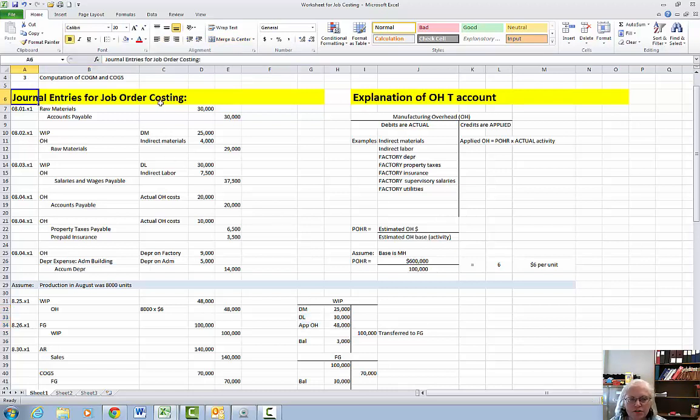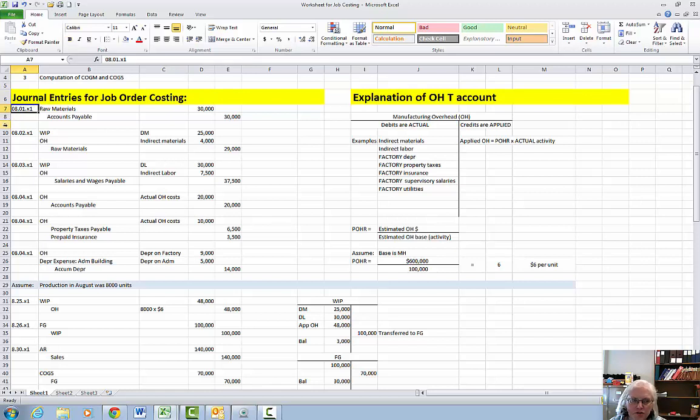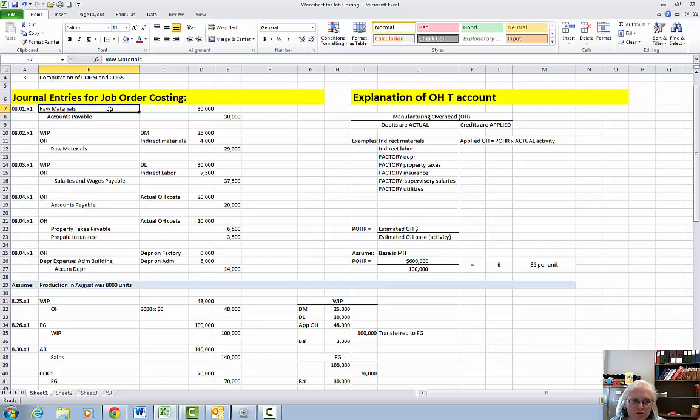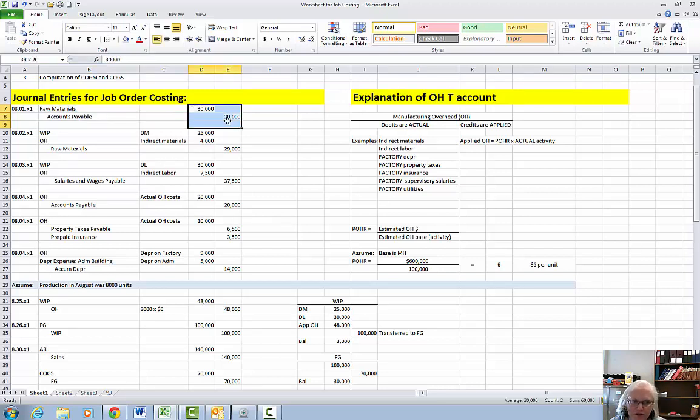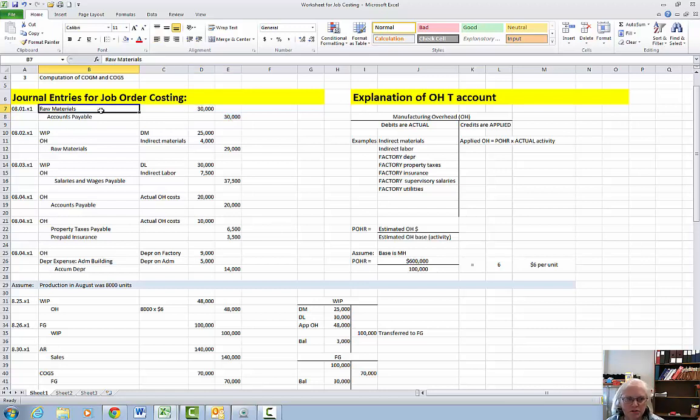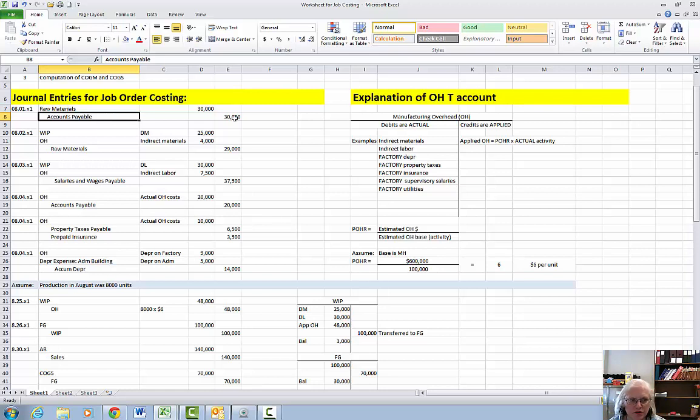The first video focuses on journal entries for job order costing. We're going to do our entries for the month of August and the first thing we're going to do is purchase raw materials on account $30,000. So we're going to debit the raw material inventory account, credit accounts payable, the liability account for the $30,000.